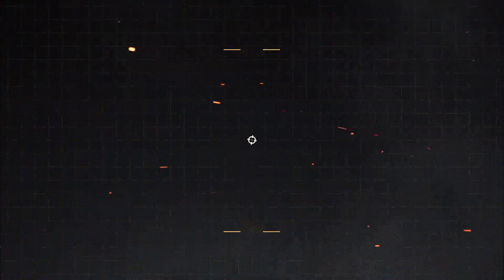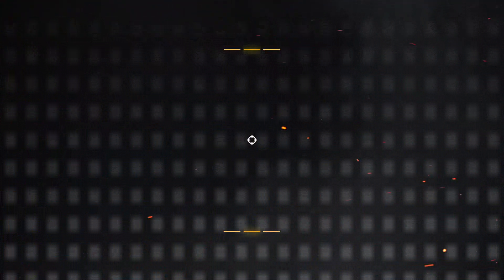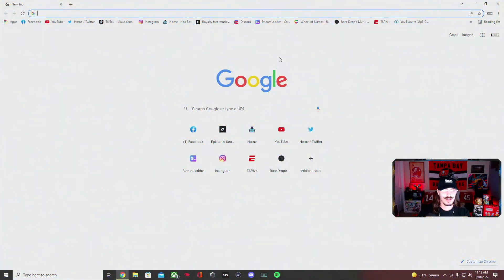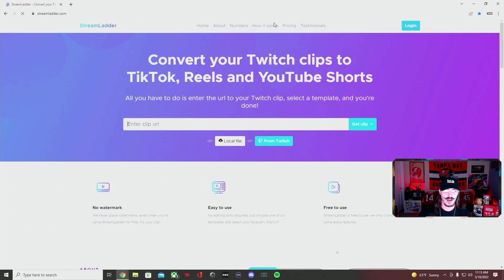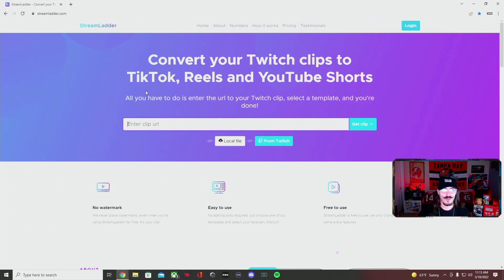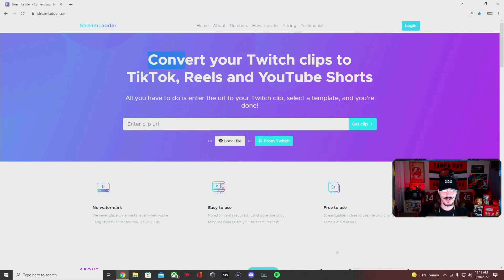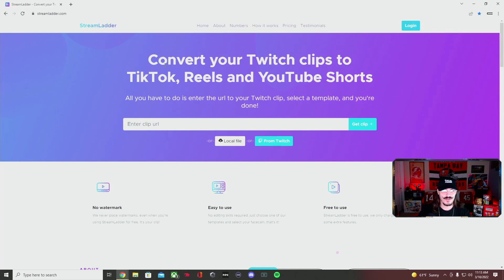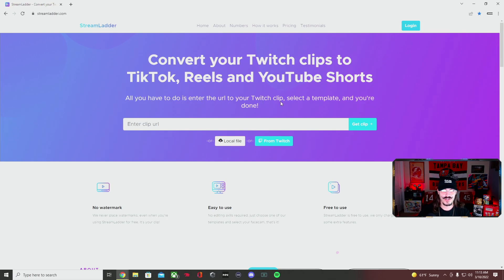So without further ado, let's hop right into it guys. You're going to pull up your website, here we are with Google, and we're going to go to a website called streamladder.com. This website literally explains what it is: convert your Twitch clips or any clips you have to TikTok, Reels, and YouTube Shorts.